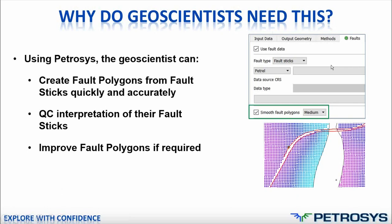The first thing that geoscientists can do with this new tool is to create fault polygons from the fault sticks very quickly and very accurately. It's actually a very simple process and I'll take you through that in the demonstration.